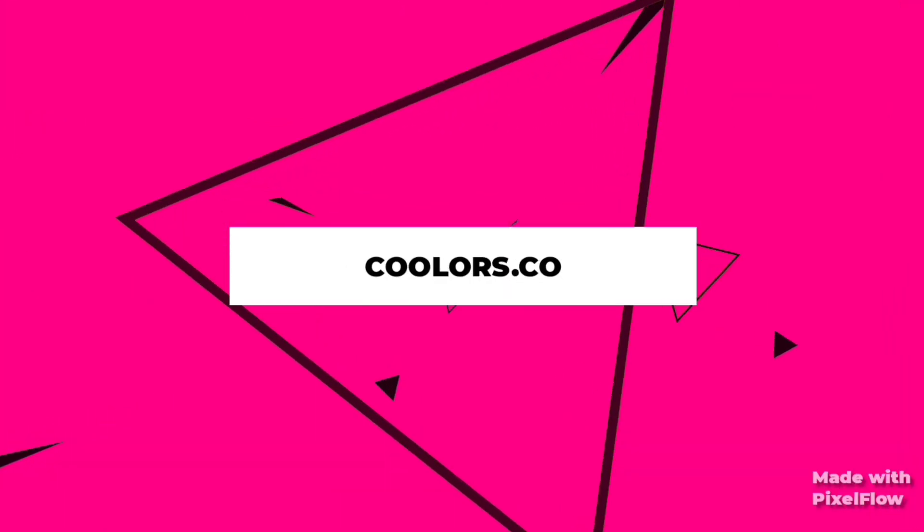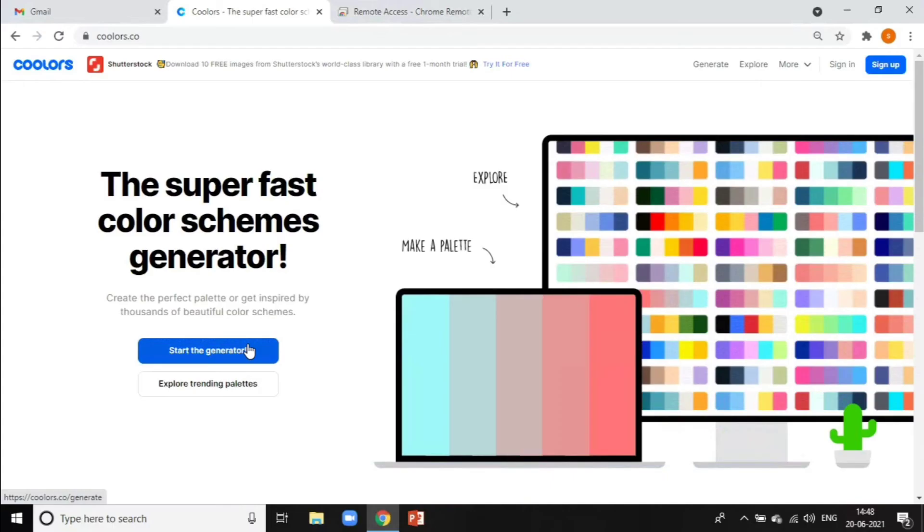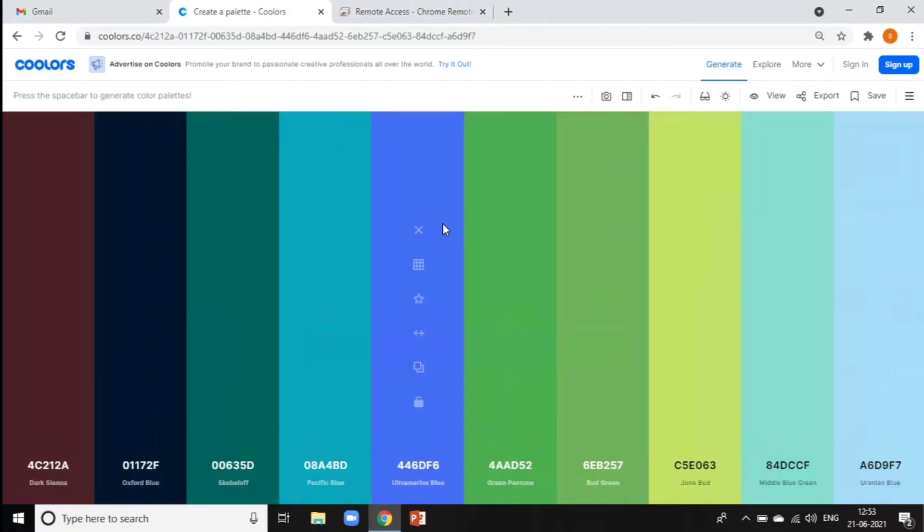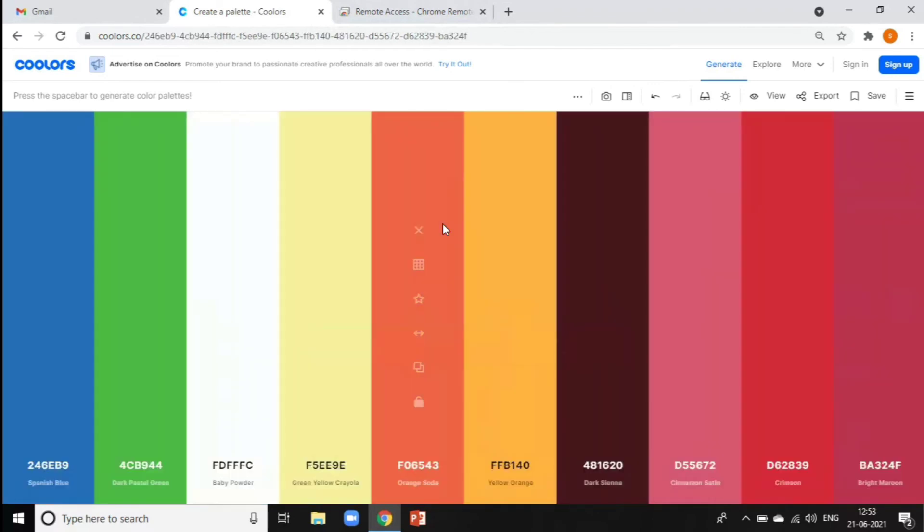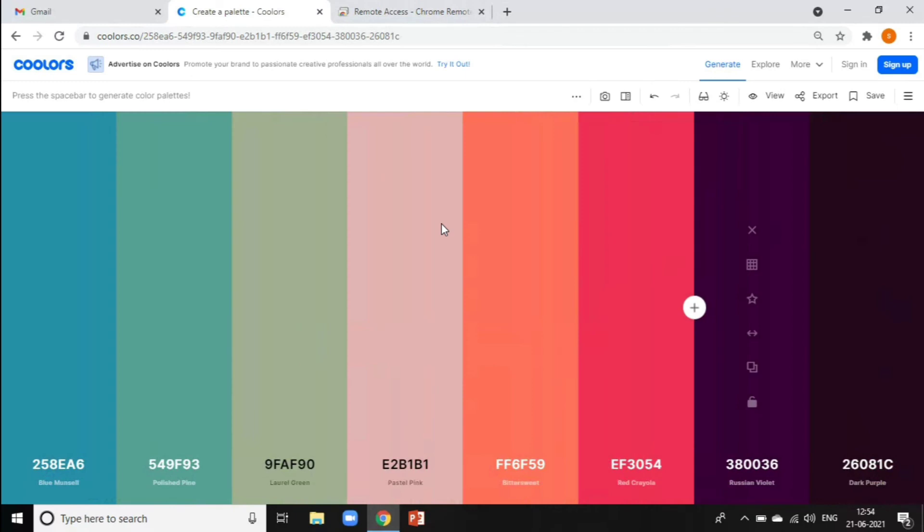Moving on to the next, Coolers.co. Coolers is an amazing website that helps you to generate your favorite color scheme within seconds. You can generate the color palettes just by pressing the spacebar on your keyboard. You can also adjust the colors on your own.